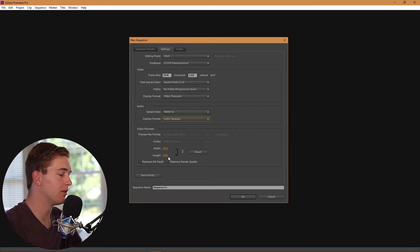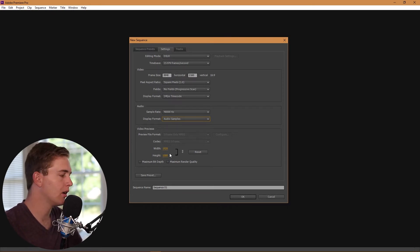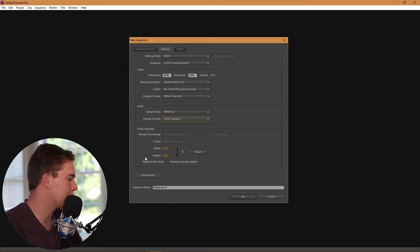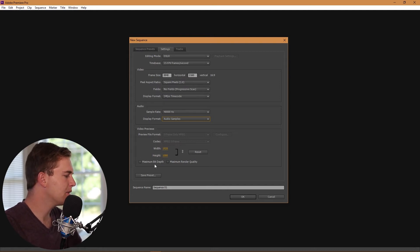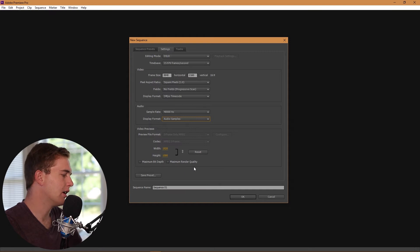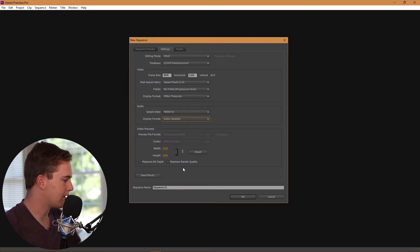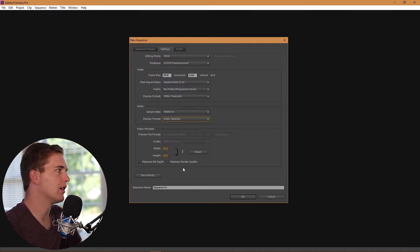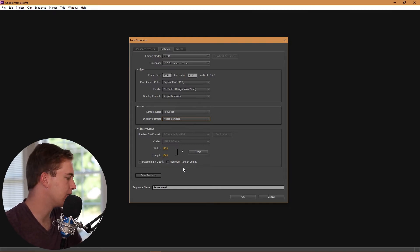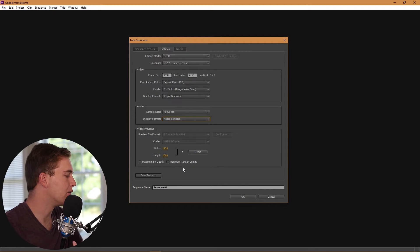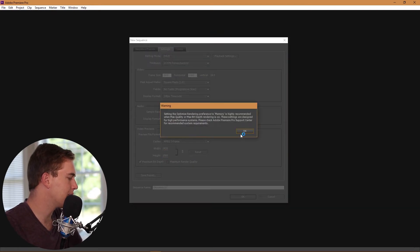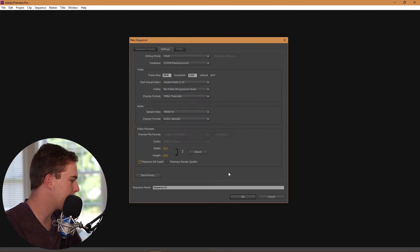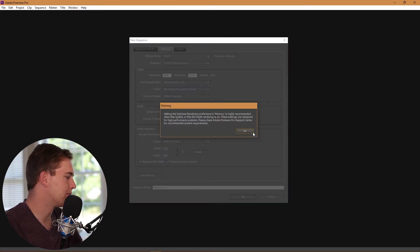Now, maximum bit rate and maximum render quality, it's usually different every time. It also depends on what camera you're using. Like for the Sony FS7 or something like that, if you're shooting in 10-bit then I would recommend using maximum bit depth. Obviously you got to make sure you have the space for it like it says here, and also maximum render quality.